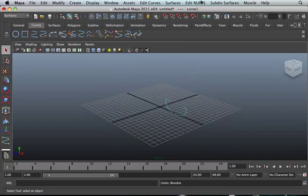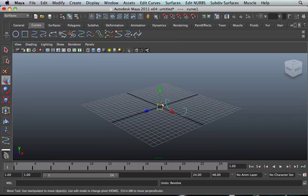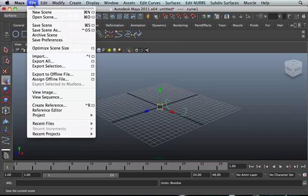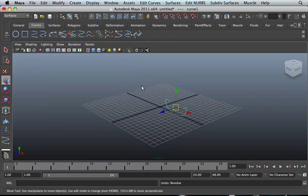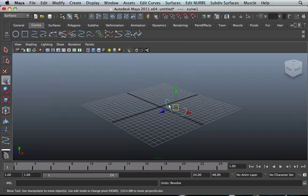We want a car tire. So click back. Click W to bring the move tool on. Go to Modify and press Center Pivot. We've centered the pivot but it's too low. So what you want to do — if you're using Windows, click Insert; if you're using a Mac, click the Home key or the D key. I'll click the Home key and bring it up.